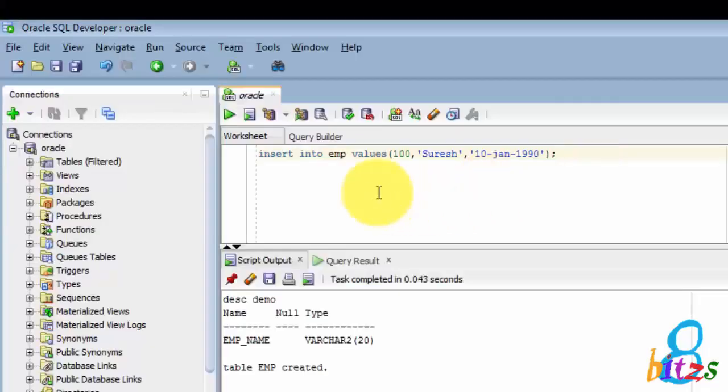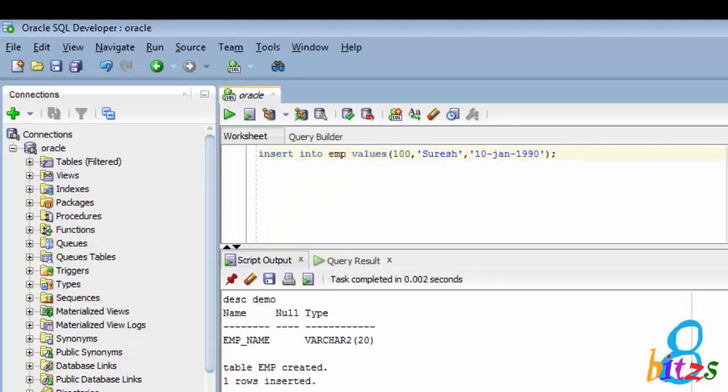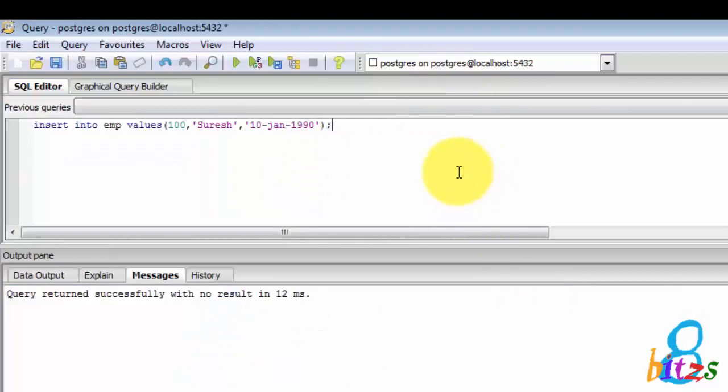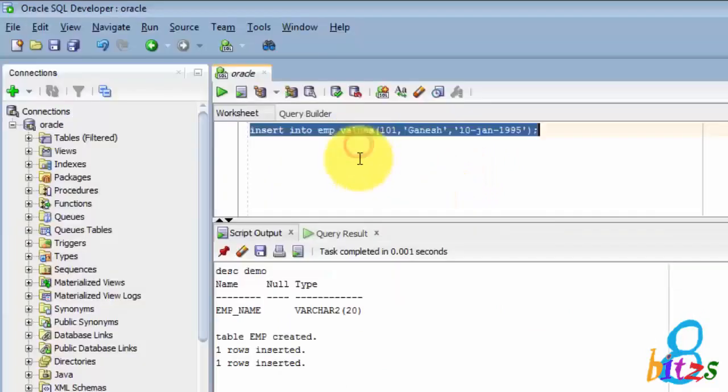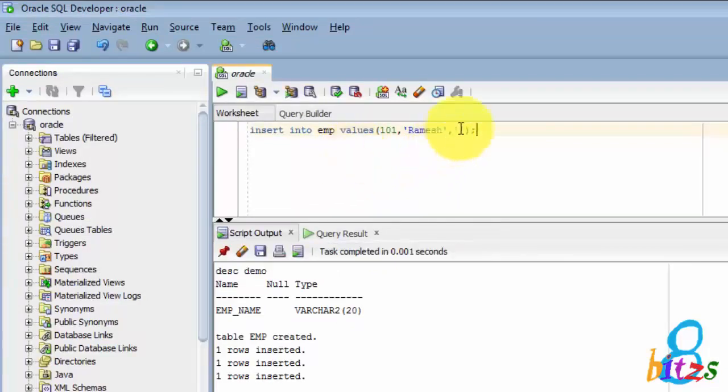Now let's check about the data flexibility in both Oracle and PostgreSQL. So here I am inserting one record inside the employee table with the integer value 100, name source, and date. So here the record is inserted in Oracle. Same thing, same query I am executing in PostgreSQL. Here also it executed, so there is no difference.